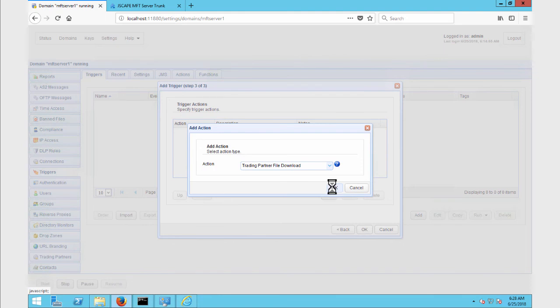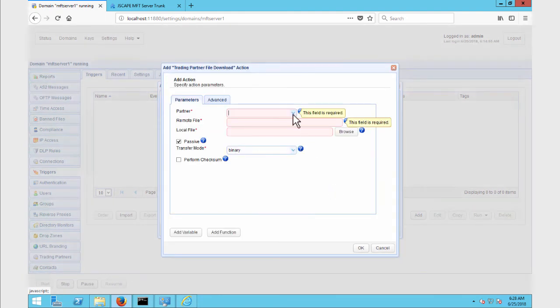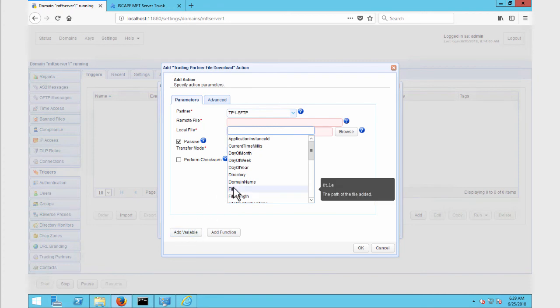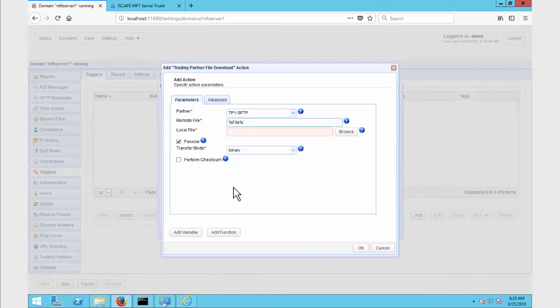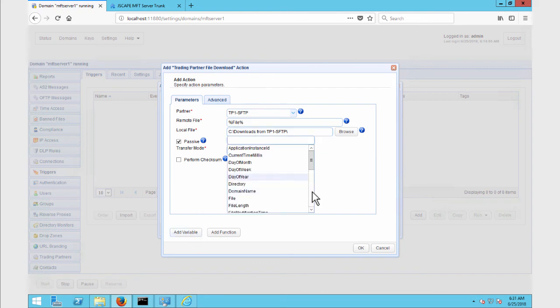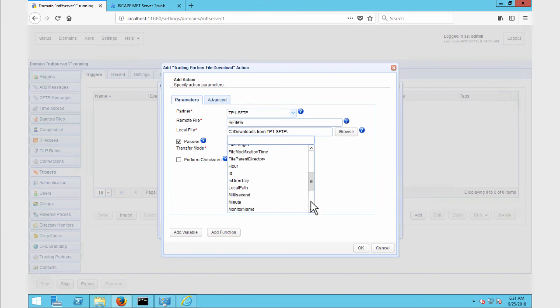After that, you'll need to set the trigger action parameters. First, select the trading partner from the Partner drop-down list. Next, enter the file variable into the Remote File field. This variable contains the complete path of the file that was added into the directory of the remote SFTP server we are monitoring. Lastly, we specify the local file into which this downloaded file will be stored. Because we just want to retain the file's original file name, we specify the local file value like so.